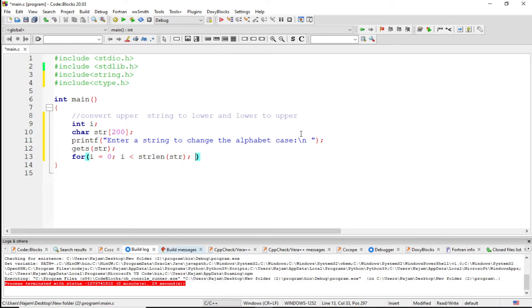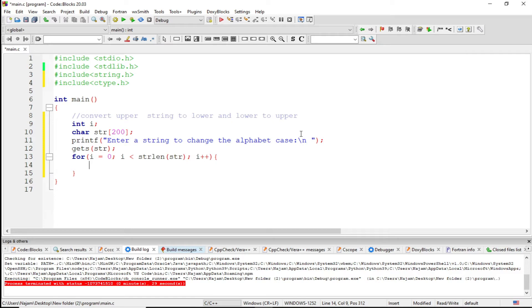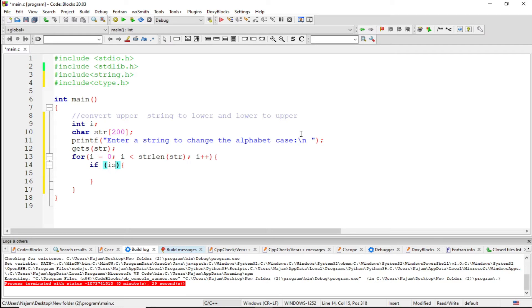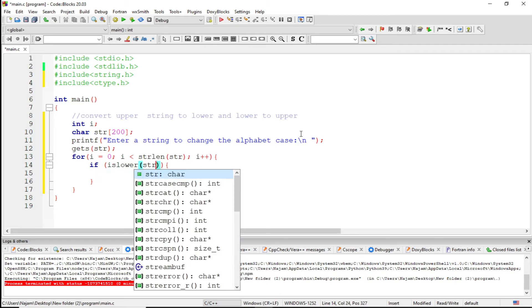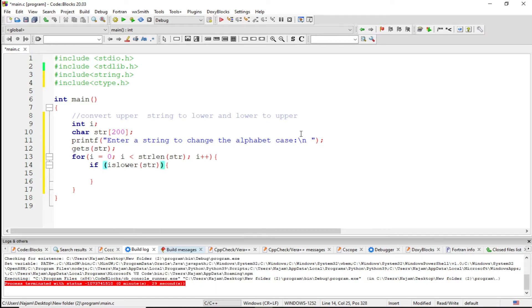Now let's have the condition how to do all this. I just say if islower str[i], which it takes from the loop.